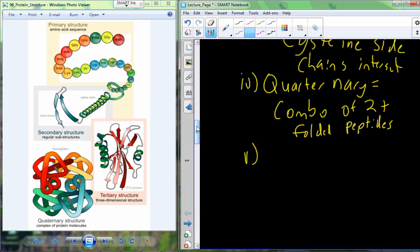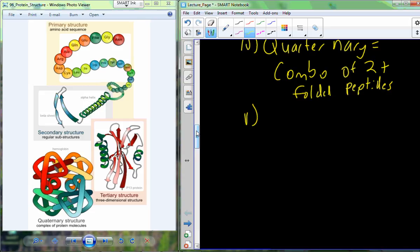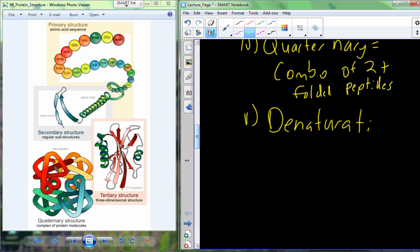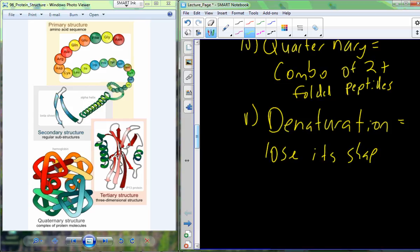There are ways to change the structure and thus the function of a protein. The term denaturation means to take something out of its natural form. Whenever you denature something, you cause it to lose its shape. And if a protein loses its shape, it loses its function.